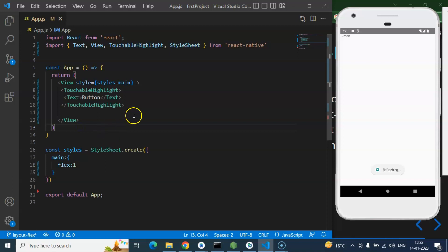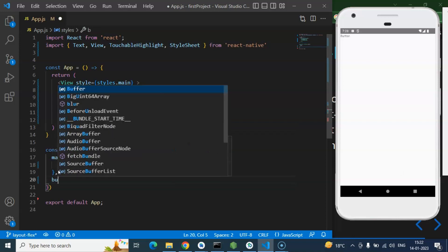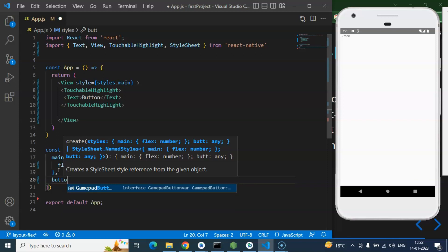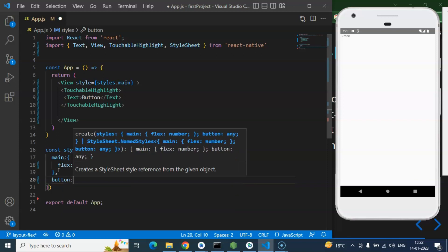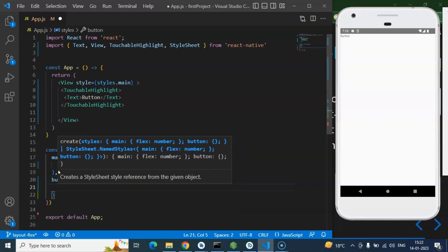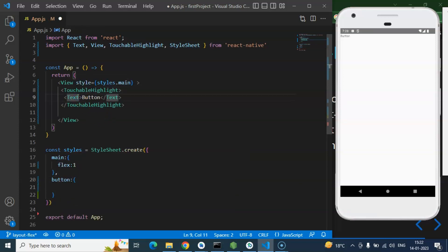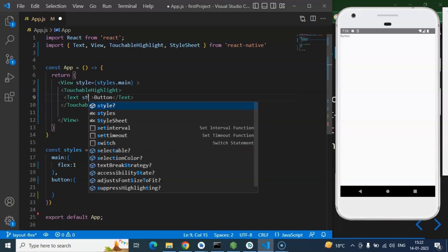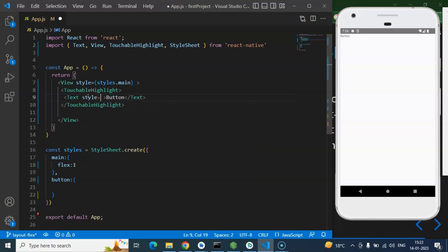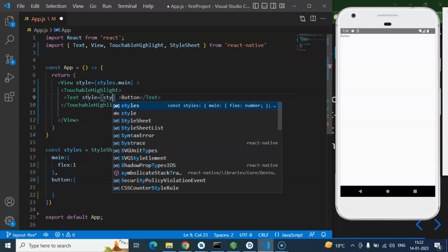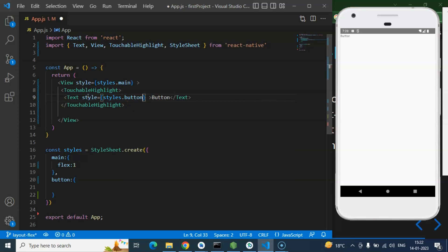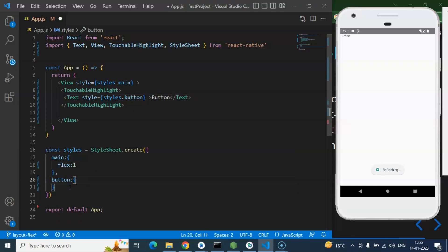And after that let's create a button also. Button object. And we can apply this button object on the text. Keep in mind you don't need to apply this style directly on the TouchableHighlight, you have to apply to the text inside the TouchableHighlight. And let's me put there style styles.button like this.